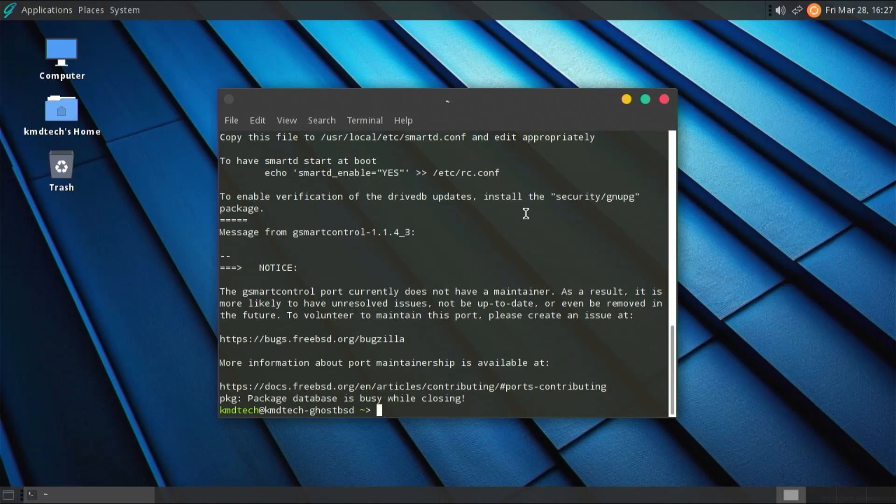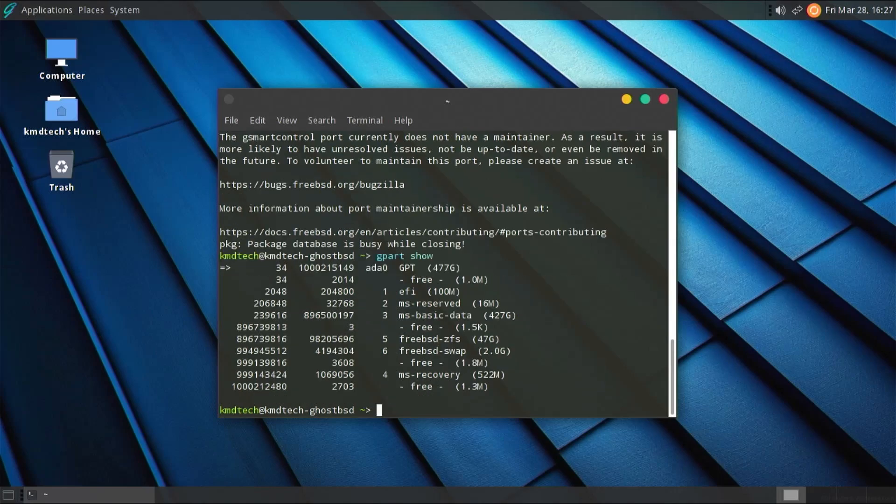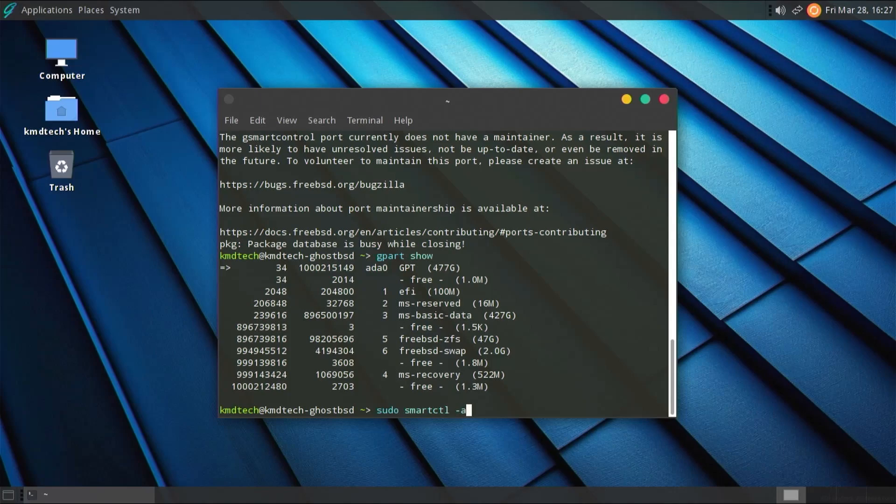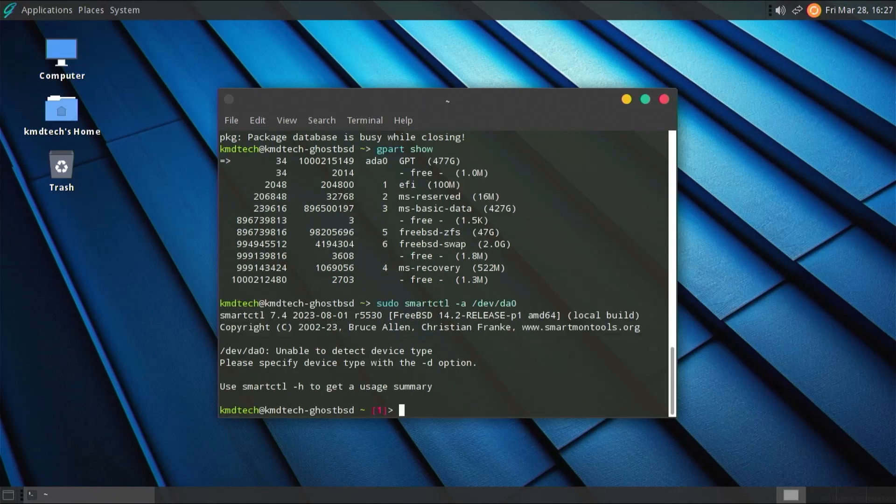I currently only have my one disk connected, so if I do a gpart show, I'll show my disk, ADA0. So then, to use the command line toolset, I can do a sudo SmartControl, show all information for dev DA0. That should be dev ADA0.